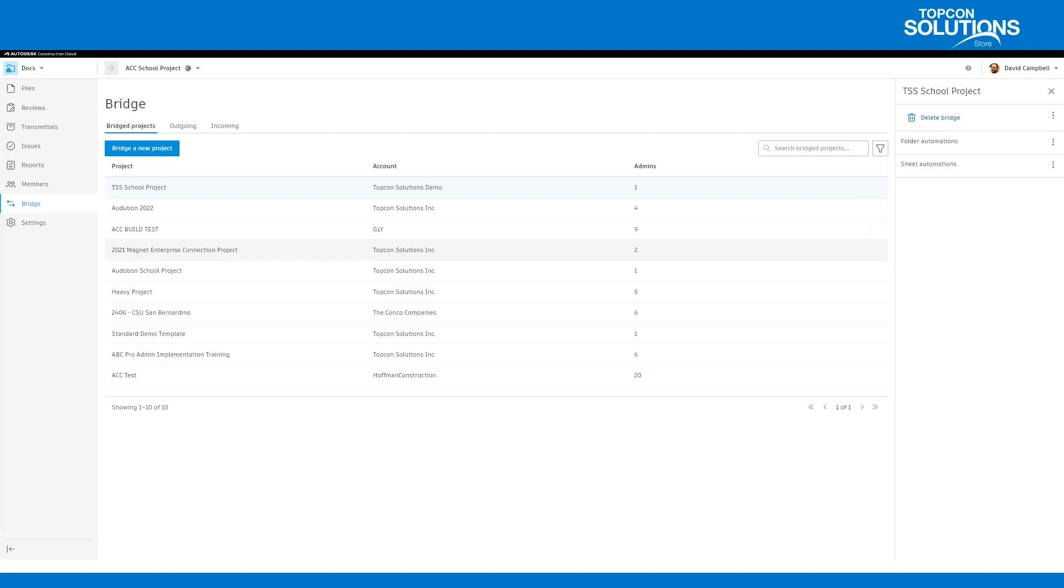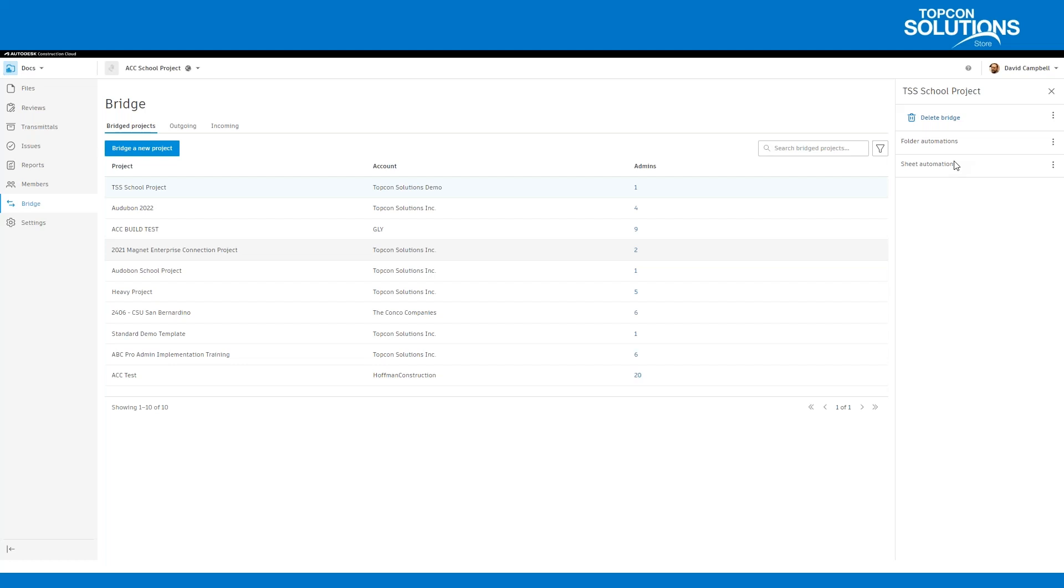So what is ACC Bridge? What is the Bridge tool and what does it do? The Bridge tool, you'll notice, is going to be in your projects under Docs, or even if you're using Build, it's going to be right underneath Members. When you click inside of here, it's going to show you a list of all your different bridge projects and whether this has incoming or outgoing data.